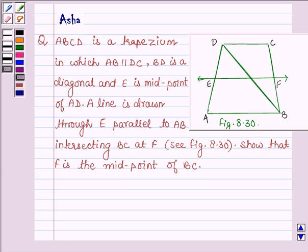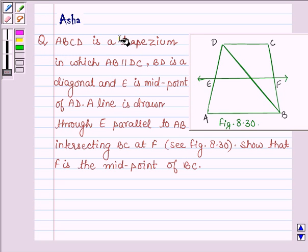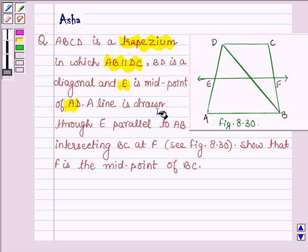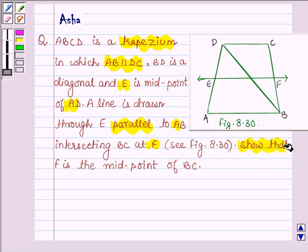Hello and welcome to the session. Let us solve the following question which says: ABCD is a trapezium in which AB is parallel to DC. BD is a diagonal and E is the midpoint of AD. A line is drawn through E parallel to AB, intersecting BC at F. Show that F is a midpoint of BC.